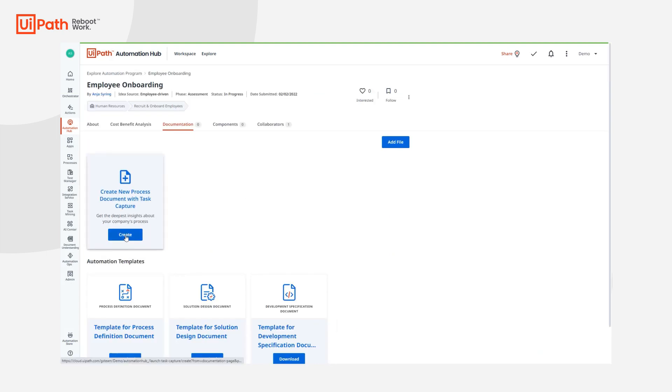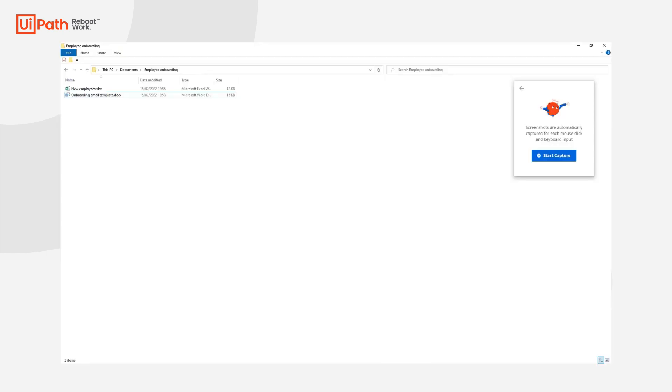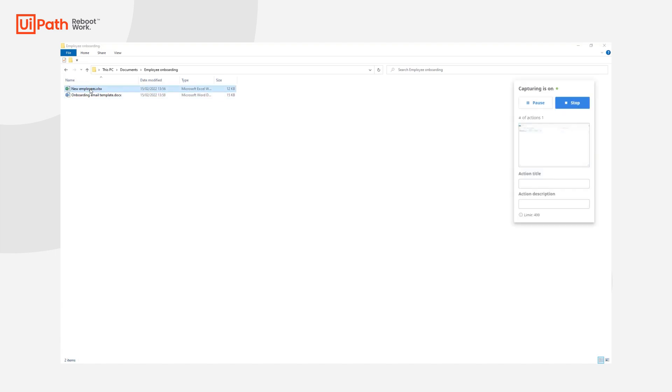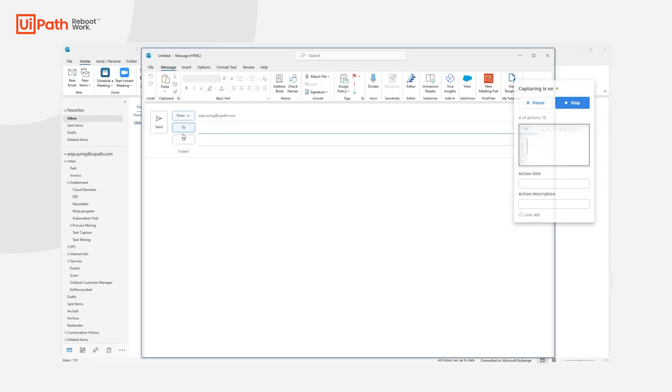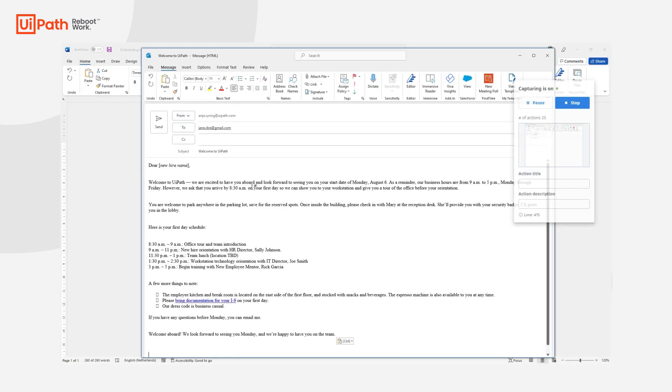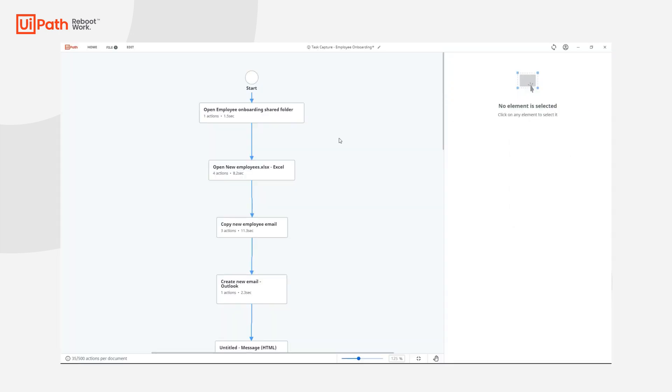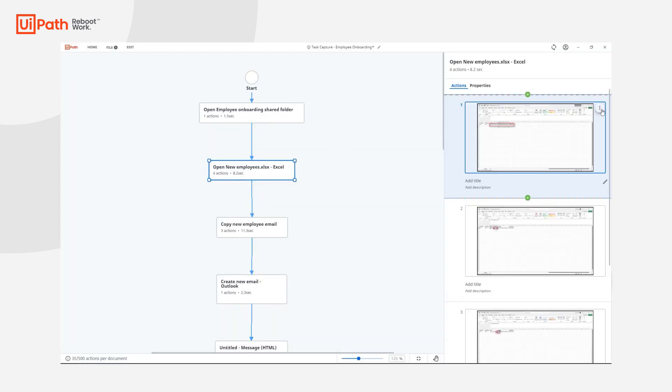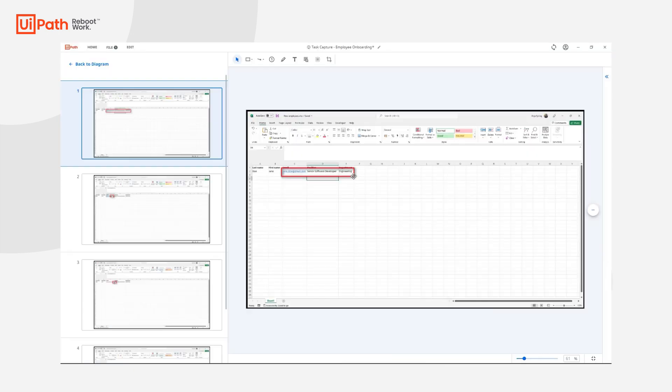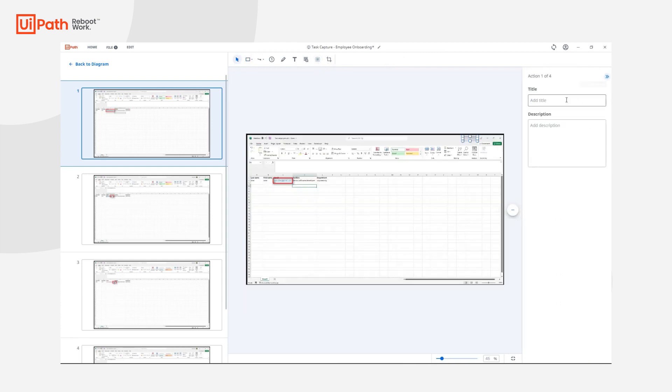You can also increase the chances of having an idea implemented by documenting its steps in UiPath Task Capture, an intelligent business process mapping tool that enables you to easily record, revise, and share process documentation. It will also help an RPA developer understand the process and build the automation quicker.